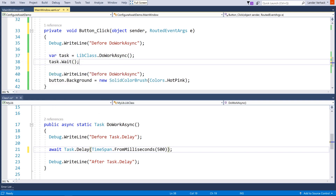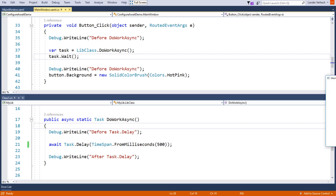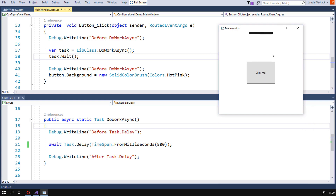For example, child actions in ASP.NET MVC cannot be asynchronous. Let's run this code. And... nothing happens. We are stuck. Somehow we ended up in a deadlock situation where the UI thread is waiting for itself.